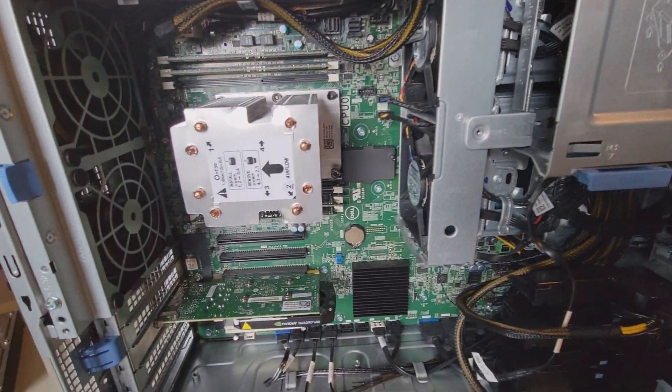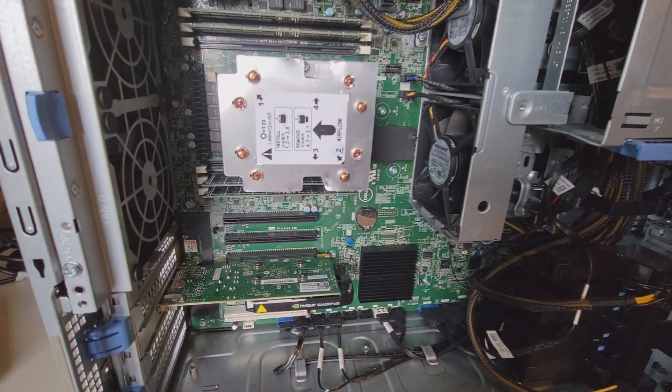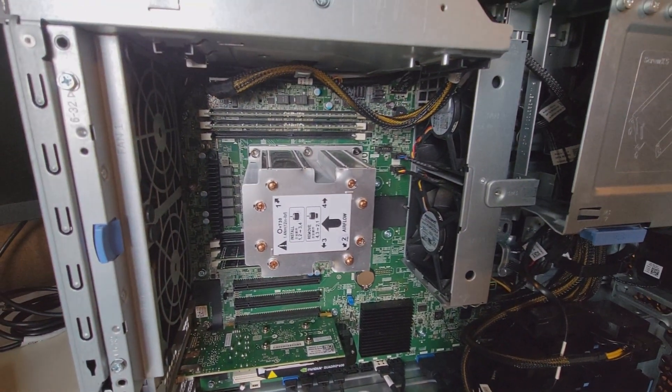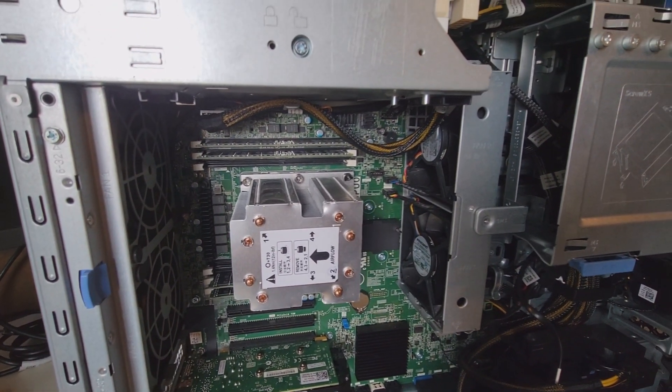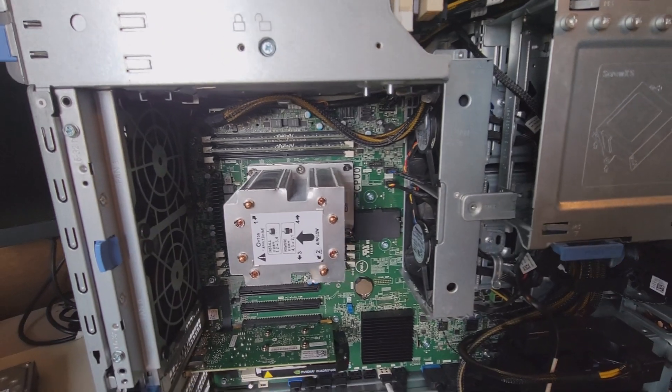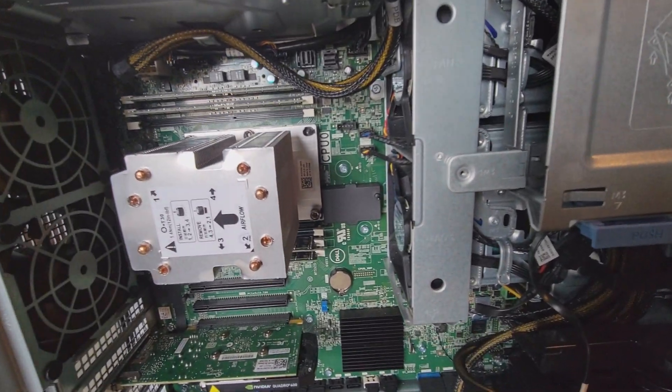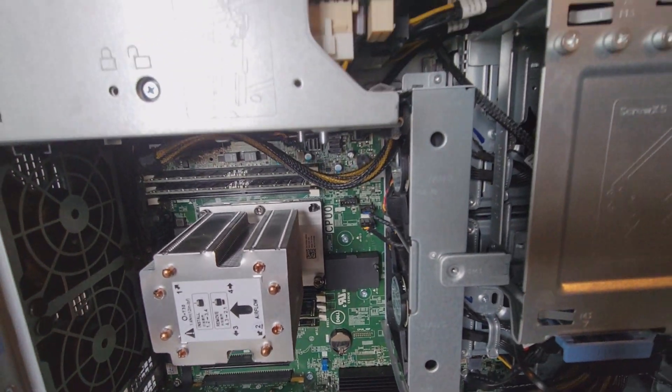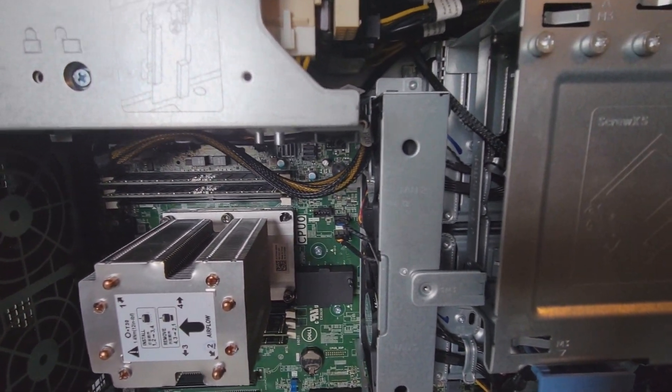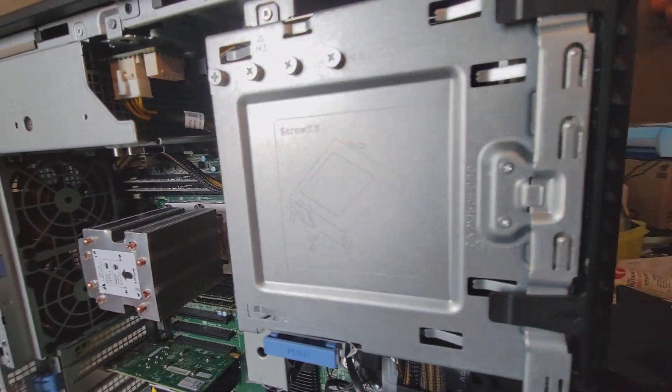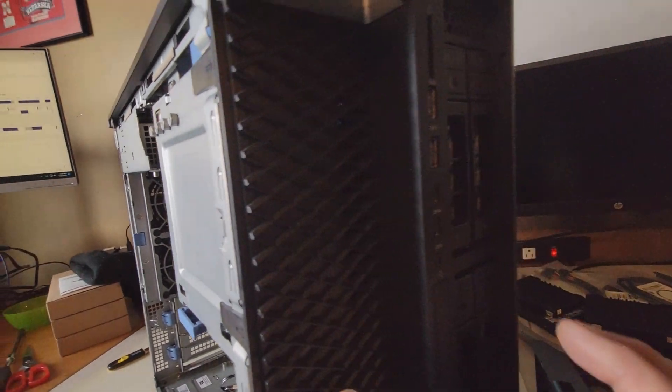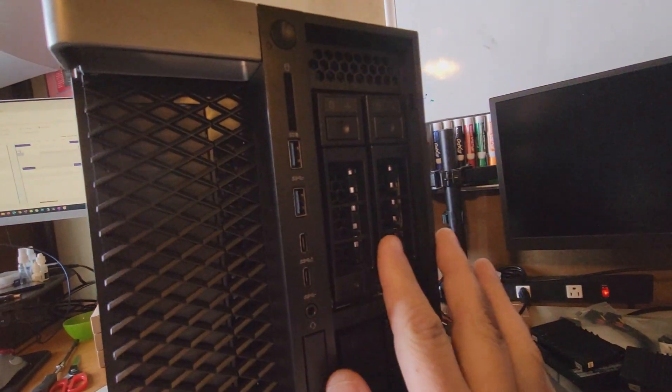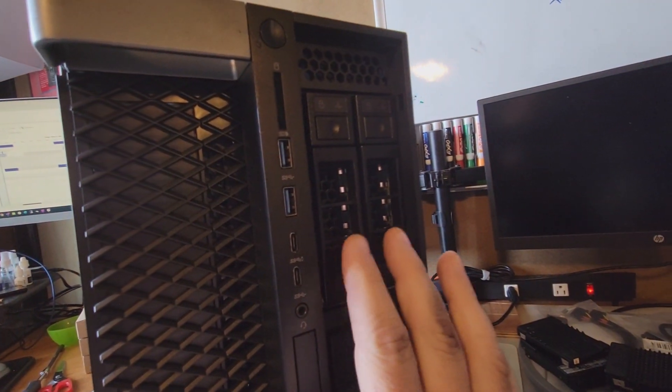Hey folks, VM Explorer. I hope your day is going well. In today's video we're going to be working on that 7820 and we're going to be upgrading its SATA bay.